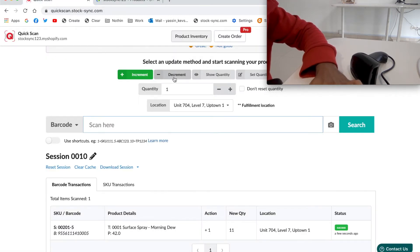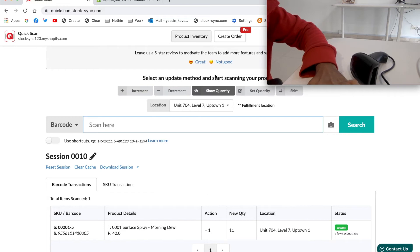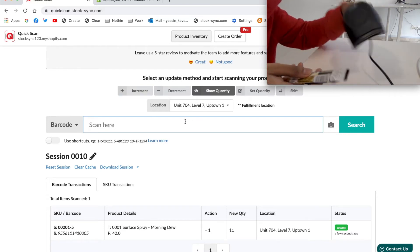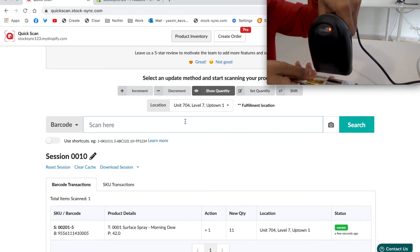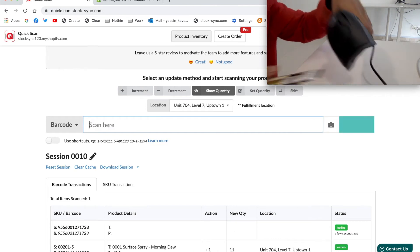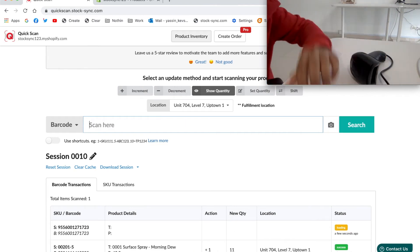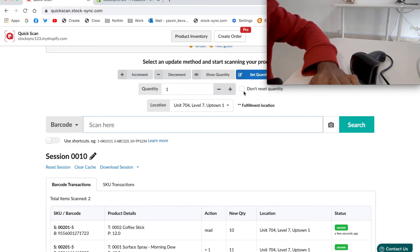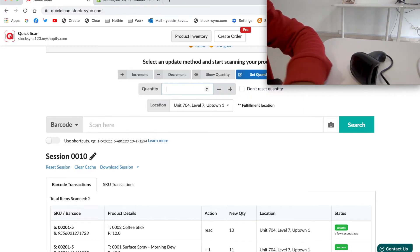Decrement is the same step but will actually deduct. This time, I'm going to display the quantity and override it. Simply choose show quantity, make sure the right location, and scan. Once confirmed that the stock shown is the same as in store, choose set quantity to 20 and start scanning.